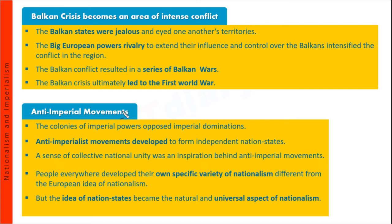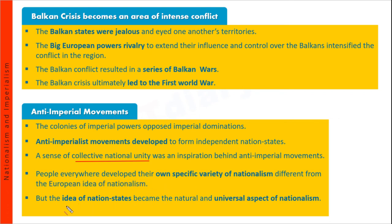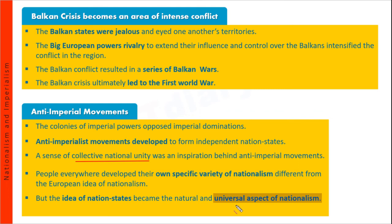Imperialist powers का विरोध भी हुआ और anti-imperial movements देखने को मिले। The colonies of the imperial powers opposed imperial domination — जो भी colonies थीं imperialist powers की, उन्होंने विरोध करना शुरू किया। Anti-imperialist movements — साम्राज्यवादी ताक्तों के खिलाफ आंदोलन शुरू हुए — और उनका लक्ष्य था nation states की स्थापना। इन आंदोलनों के पीछे collective national unity एक बहुत बड़ी भूमिका निभा रही थी। People everywhere developed their own specific variety of nationalism।